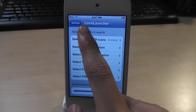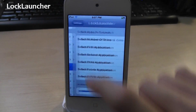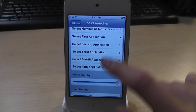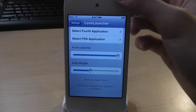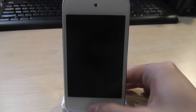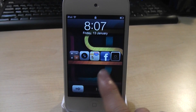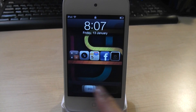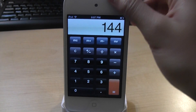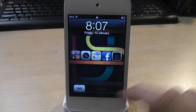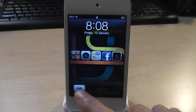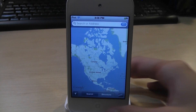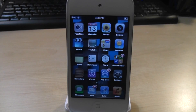Next we have Lock Launcher. This allows you to launch different applications from your lock screen. You can choose which applications you want to put there. On the lock screen, I have five apps. Tap Calculator and slide to unlock — now we're in the Calculator app. Tap Map and slide to unlock — now we're in the Map app. It's very convenient. It's called Lock Launcher.